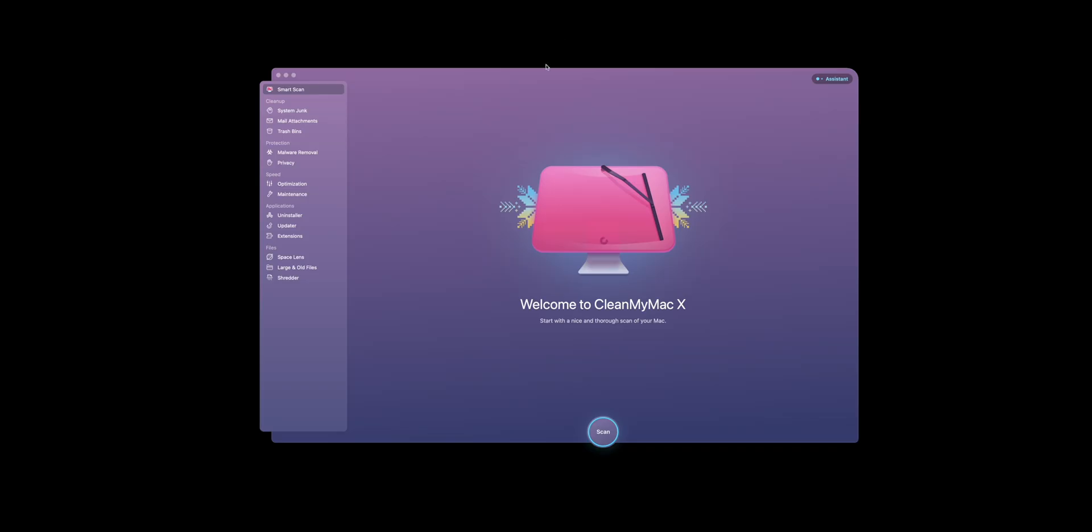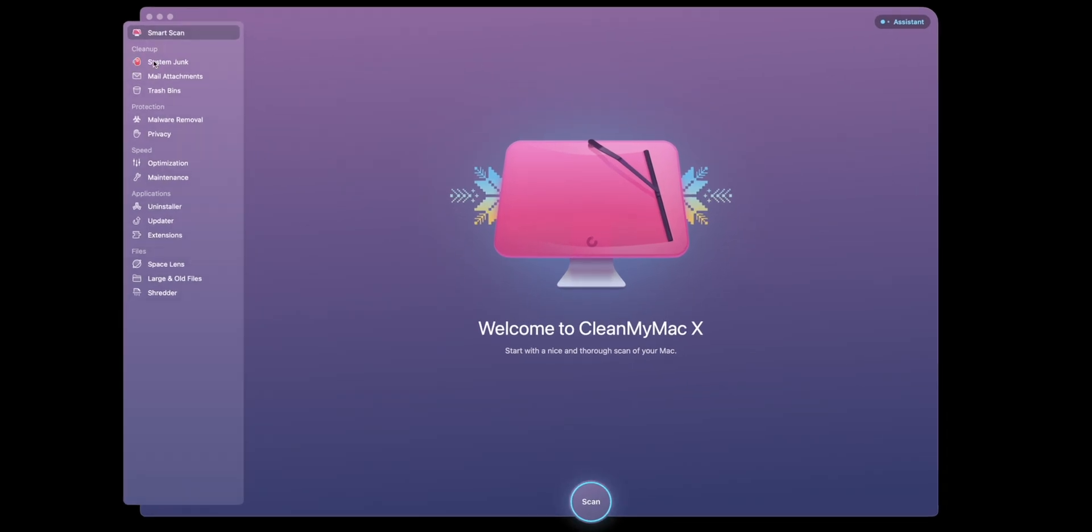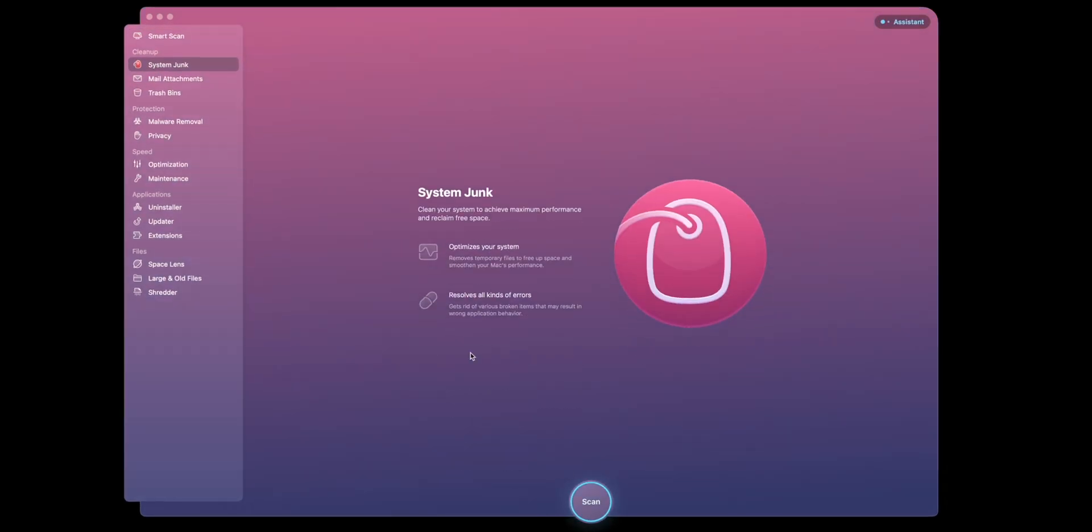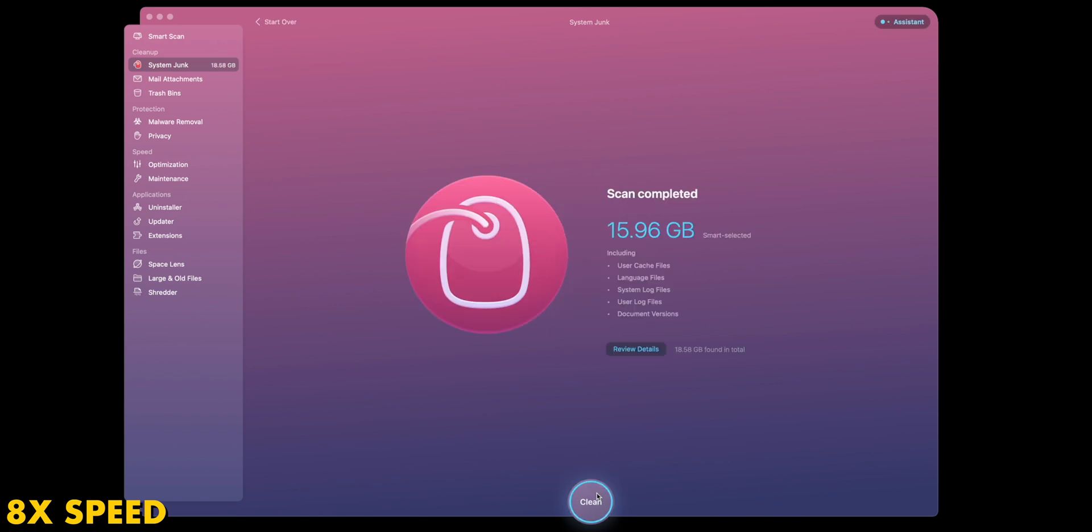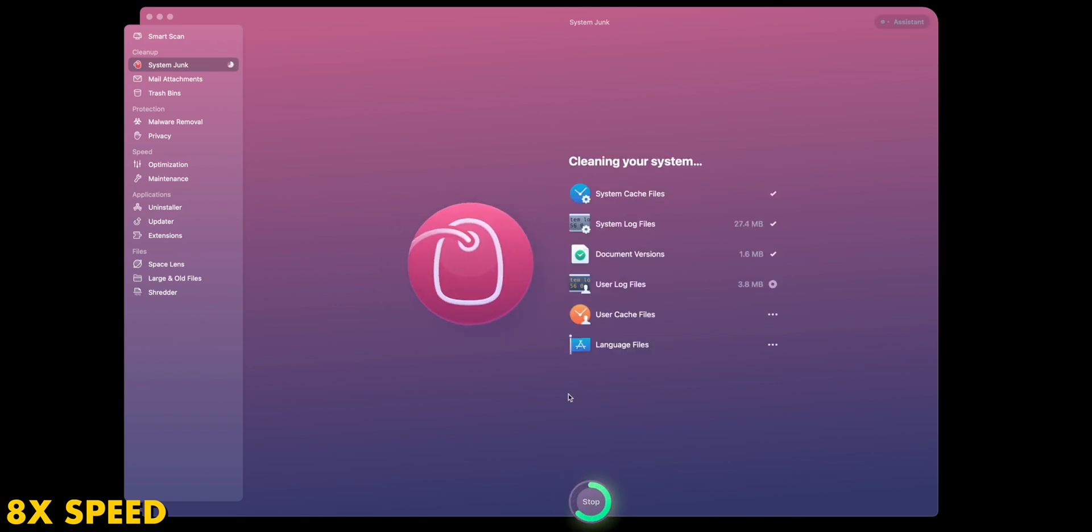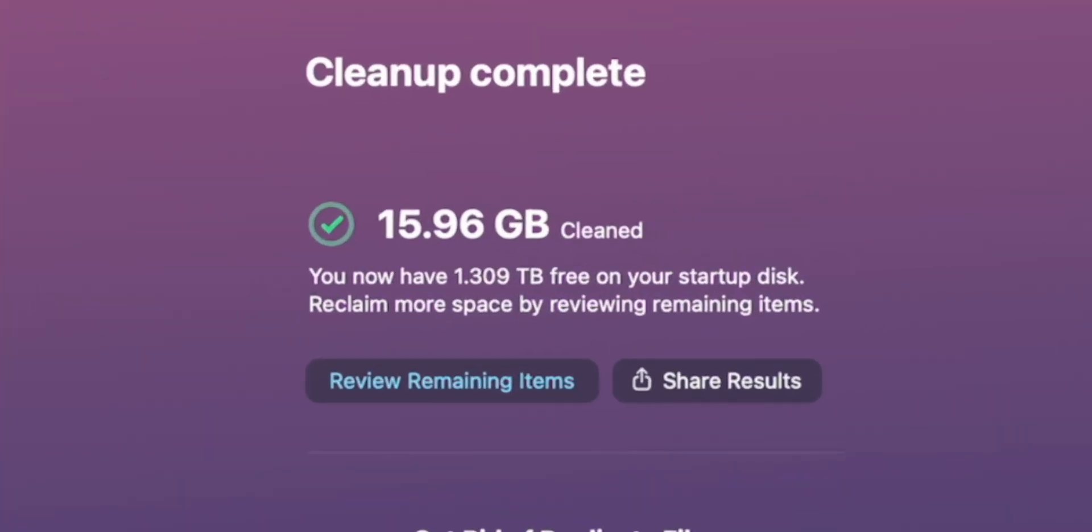Now you might be saying, what was that? CleanMyMac X? That's an awesome app. What does that do? Now what I use CleanMyMac X mostly for is cleaning out system junk and files that are taking up unnecessary space. This feature is huge if you saved a little money on your Mac by getting a smaller internal hard drive. Freeing up even 20 gigabytes of hard drive space can mean everything when you have a 256 gigabyte SSD.